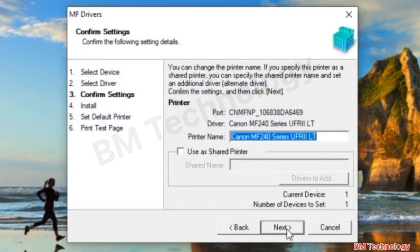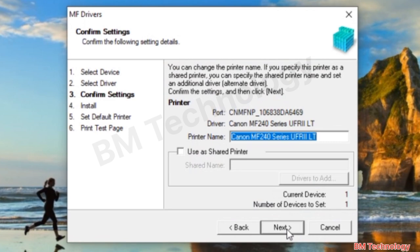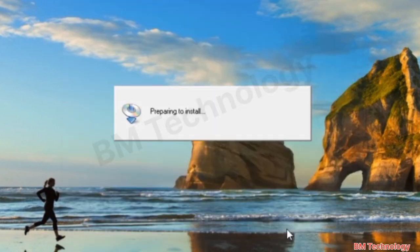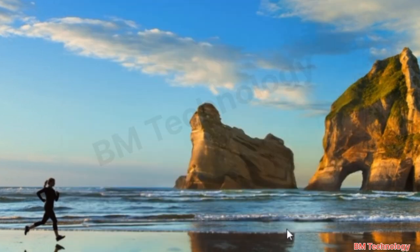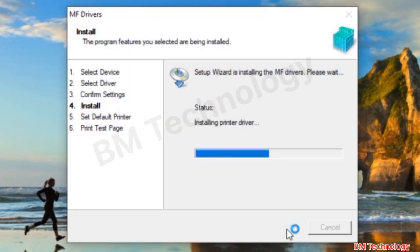Click Next several times, then click Start. The system is preparing to install. Installing printer drivers — please wait. This process will take some time.